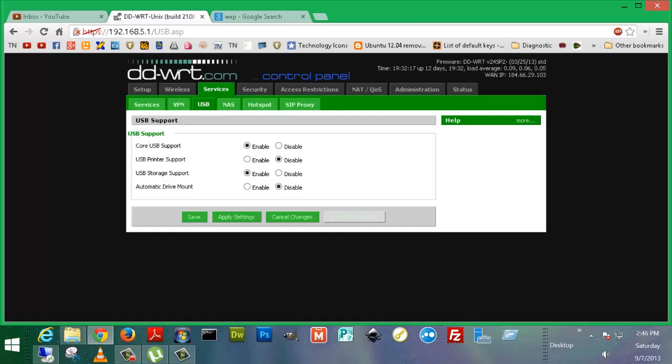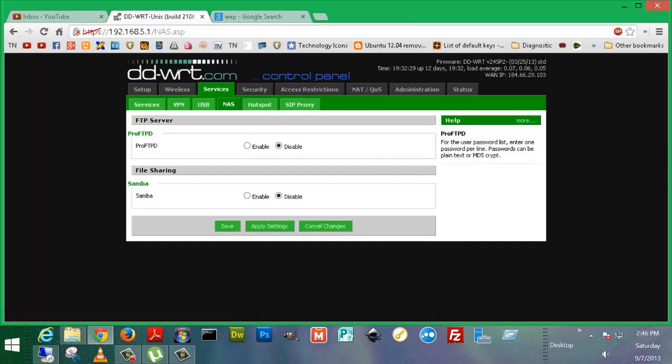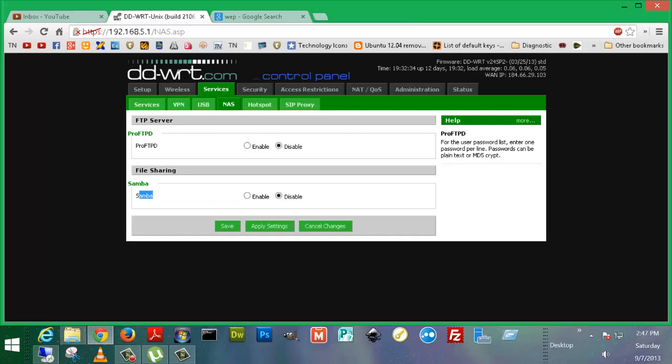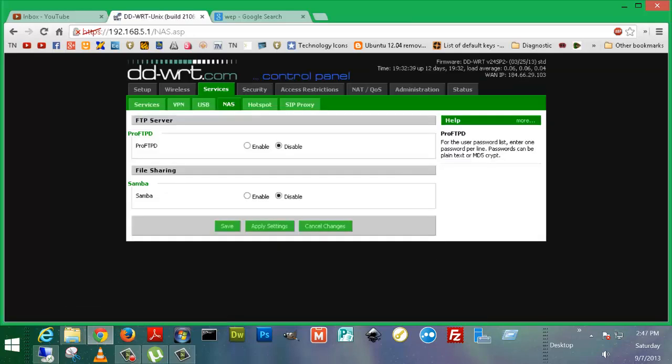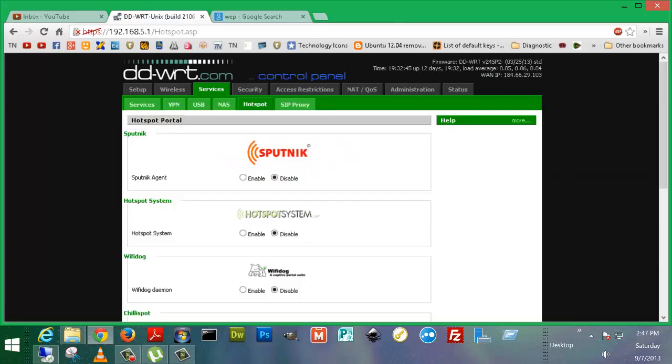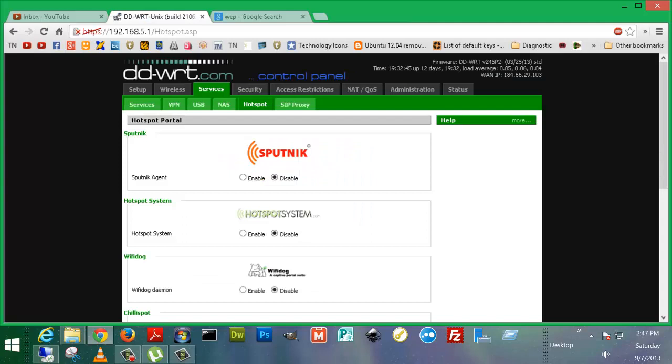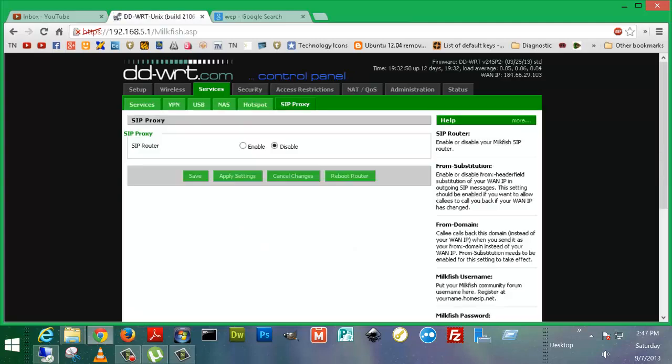USB, because this router came with some USB options, you can hook an external USB drive and use this as a NAS, or you can also use it as an FTP server, or something like that. Again, more NAS options. And Samba also has support for Samba, which is Linux file sharing to Windows. So it's a way to communicate with Windows file shares. Sputnik, hotspot. You guys can check that out on your own. I'm not too sure what that is. SIP proxy. This would be for stuff to do with VoIP. SIP is often used in VoIP technology. SIP stands for Session Initiation Protocol.